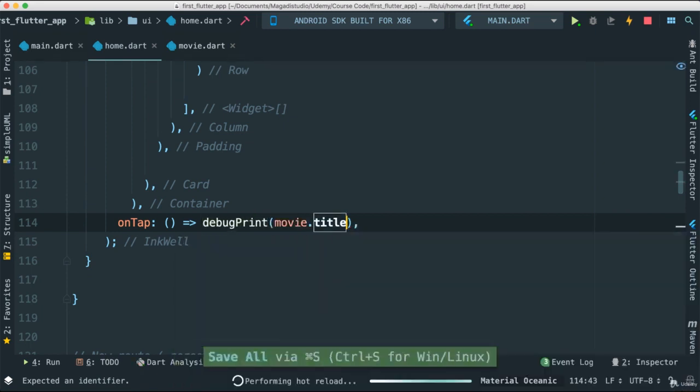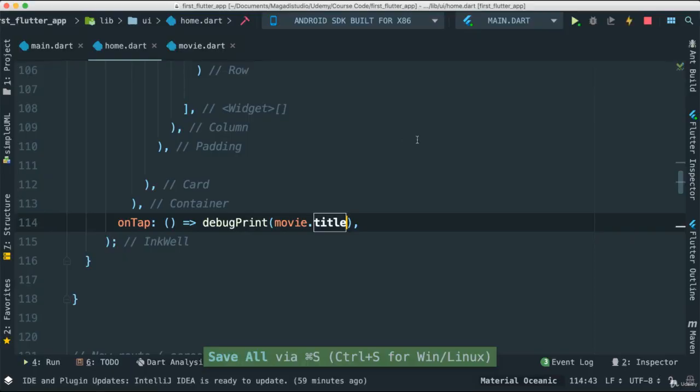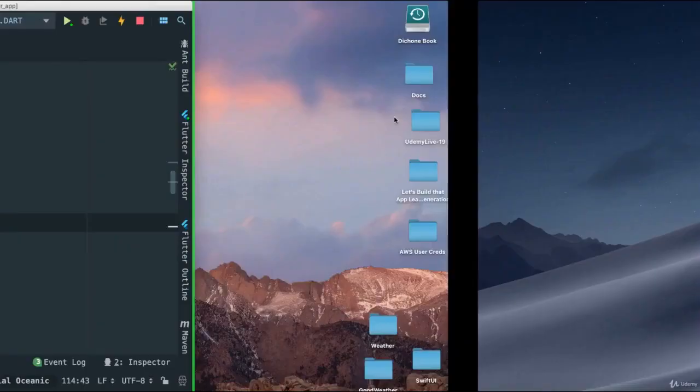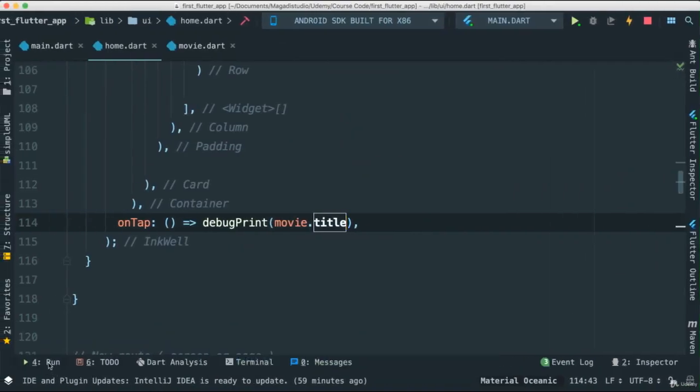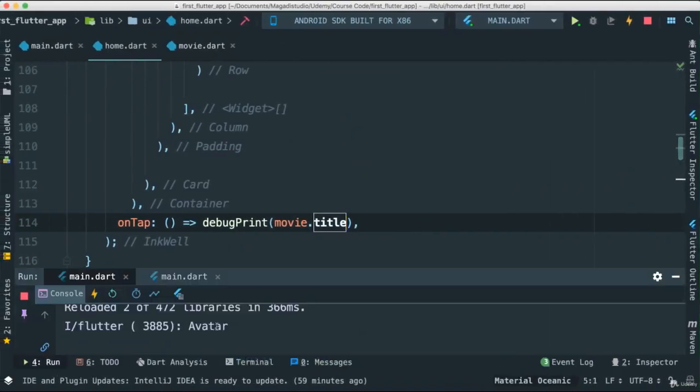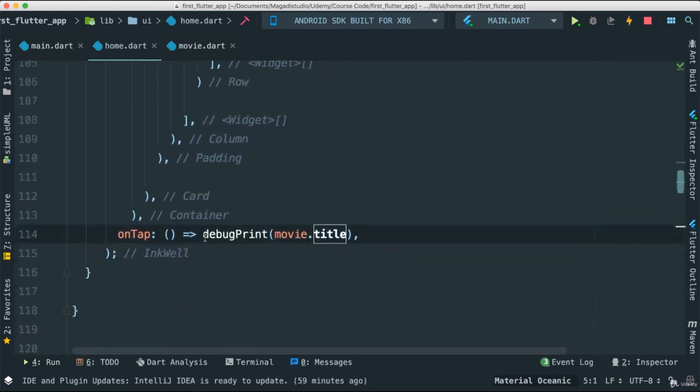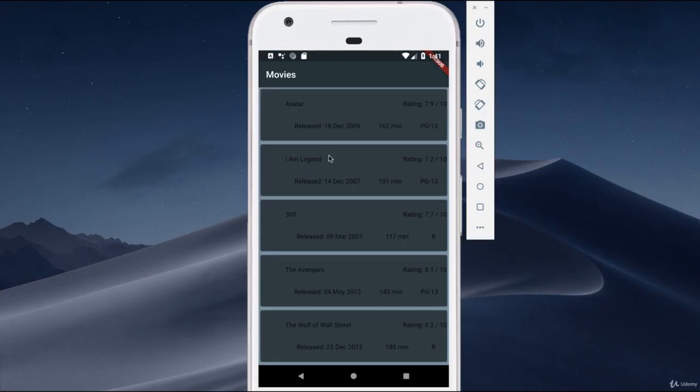Now if we save this and go back, you tap and you're going to see that we're going to get the movie that we tapped. Very simple. Obviously we're going to take the user to the details route, but at least we know we've added onTap. That's one of the things we're going to be doing next, as well as making this better and adding that image.